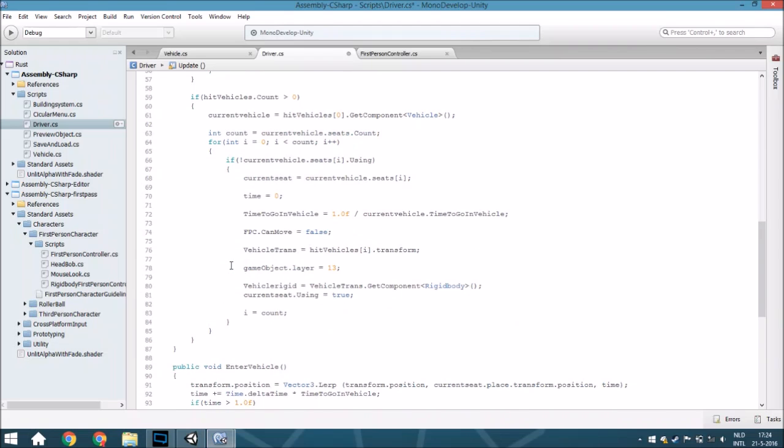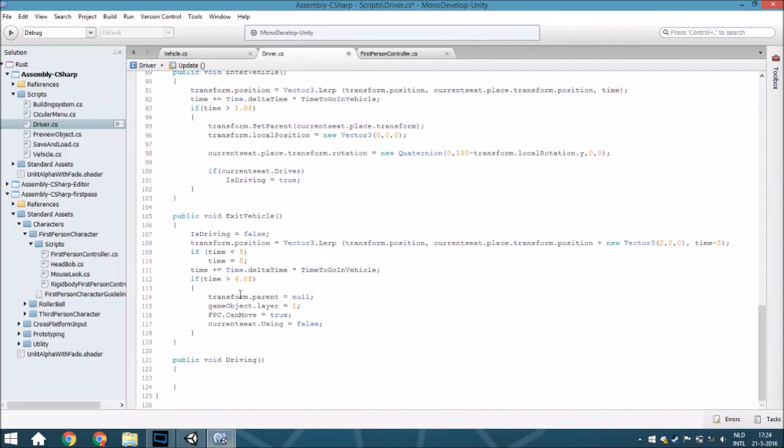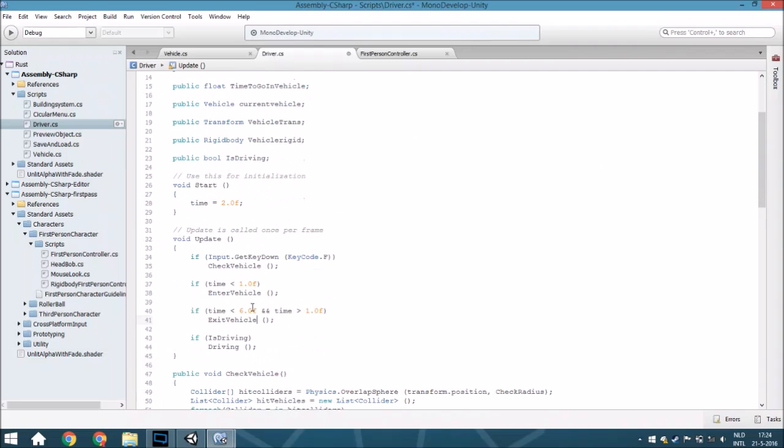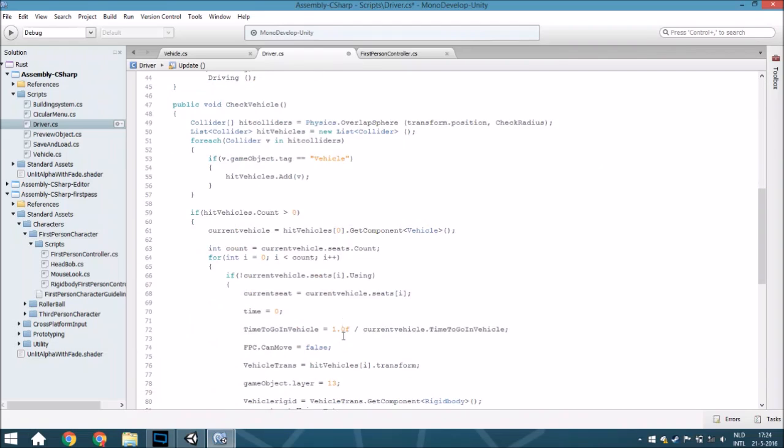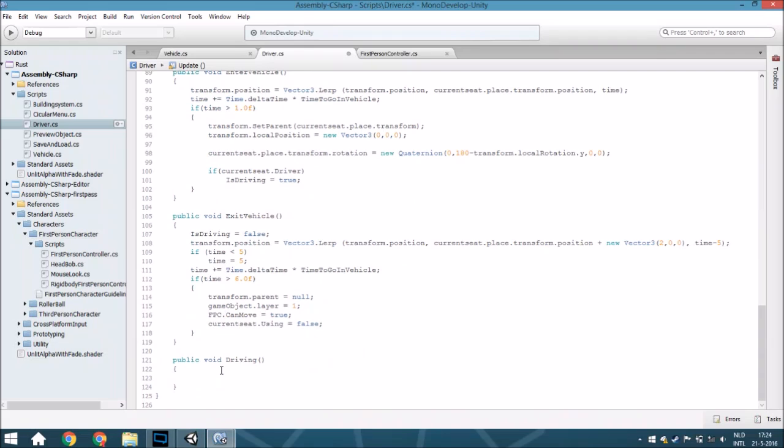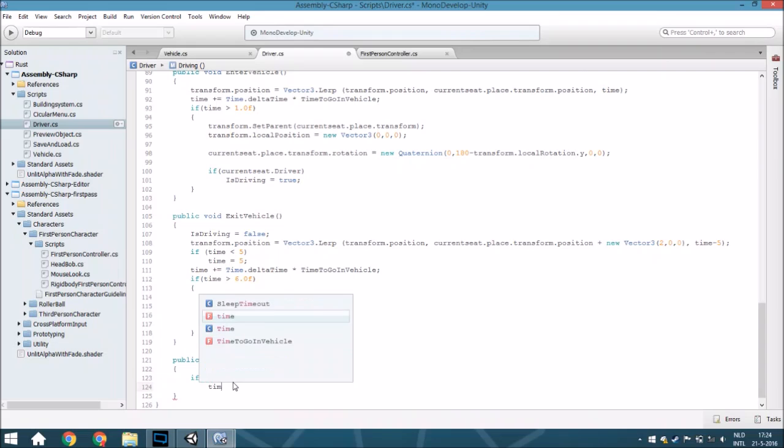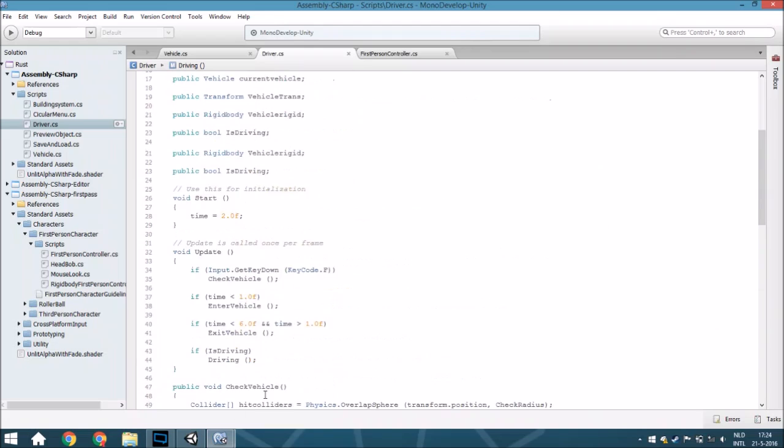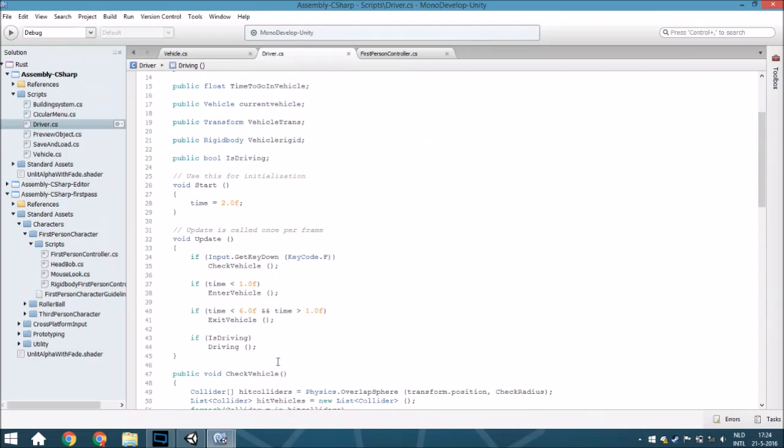And if you're driving and you are getting the input KeyCode.F, you will set the time to 5. We will just make for sure make it bigger than 3, because otherwise it will already exit the vehicle while you still have two here.